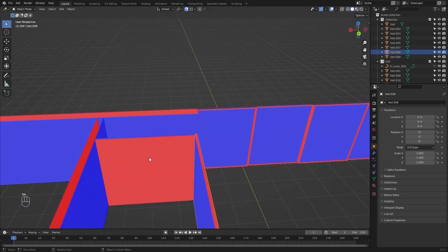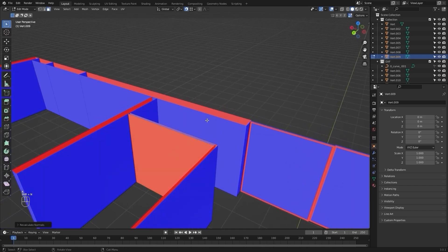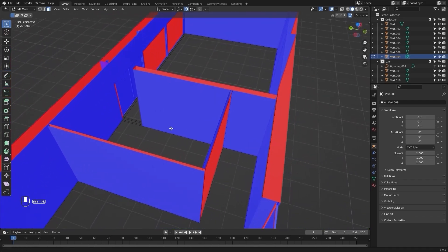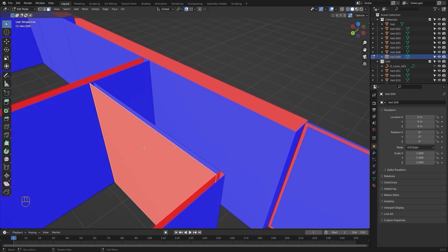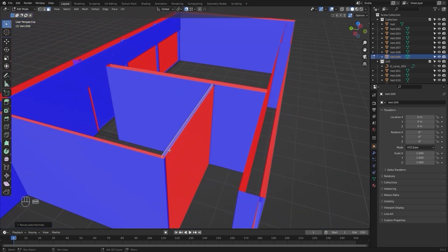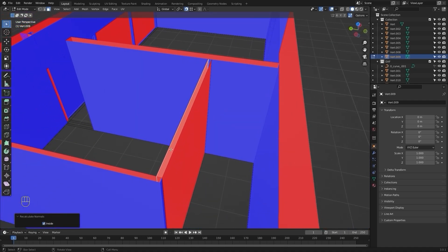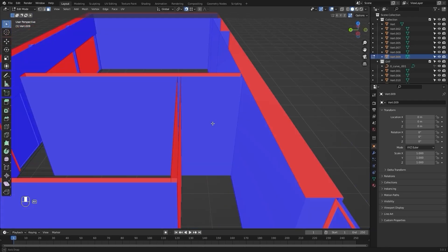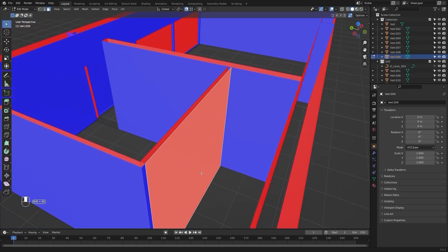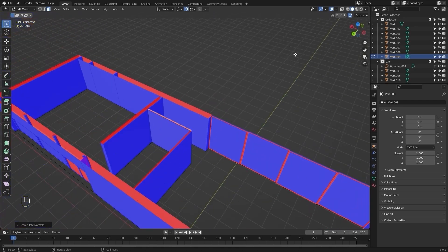I'll select this mesh as well, go into edit mode, select everything, and press Shift+N to recalculate the normals. However, as you can see, we are unable to recalculate the normals for this mesh even with Shift+N. The solution is to select that mesh, press Shift+N, go into that option, and check the box manually. Now the red color lies on the inside and the blue color on the outside.